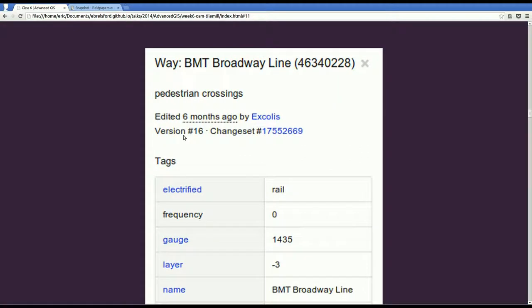Similarly, you could look at a train line. It's going to have very different attributes because it's a train line, not a park. So for instance, you might talk about whether it's electrified or not, or what the gauge is. And these are attributes that don't make any sense at all for a park. So we don't force all features to have the same attributes.